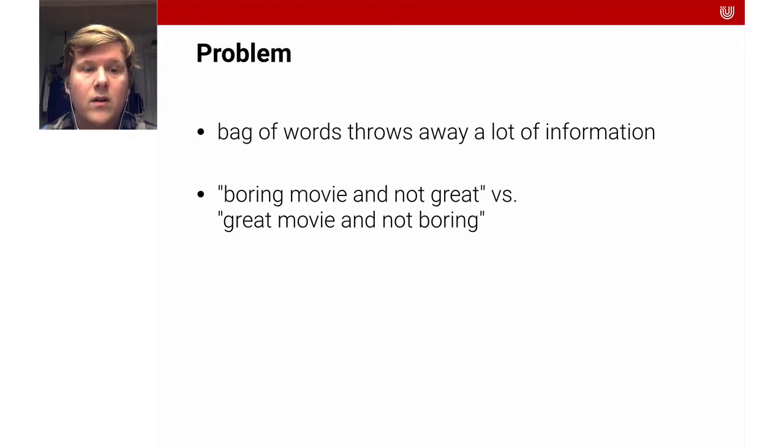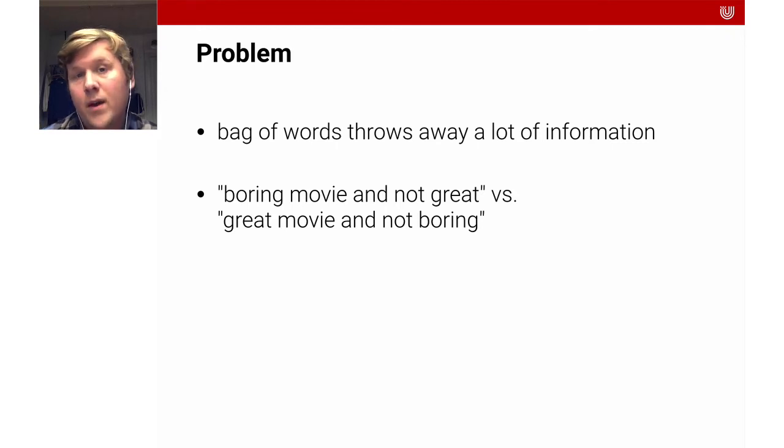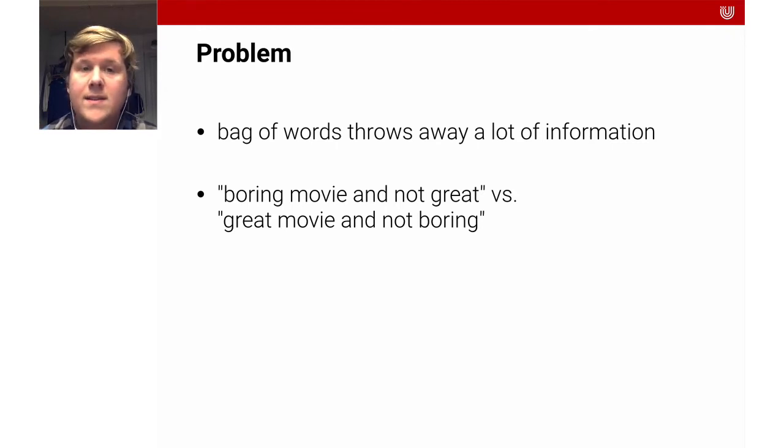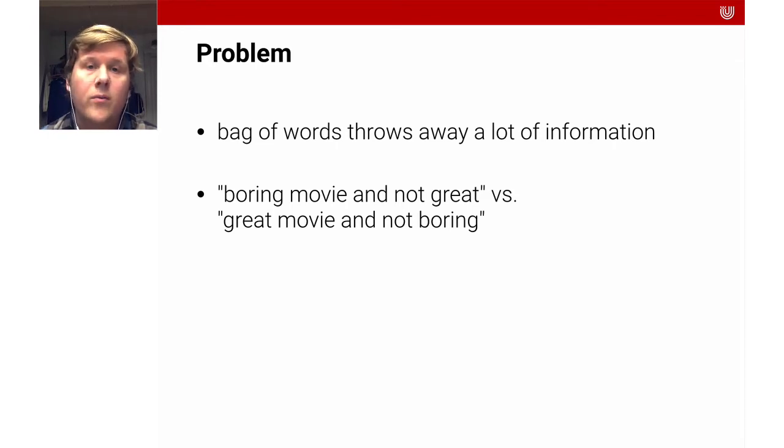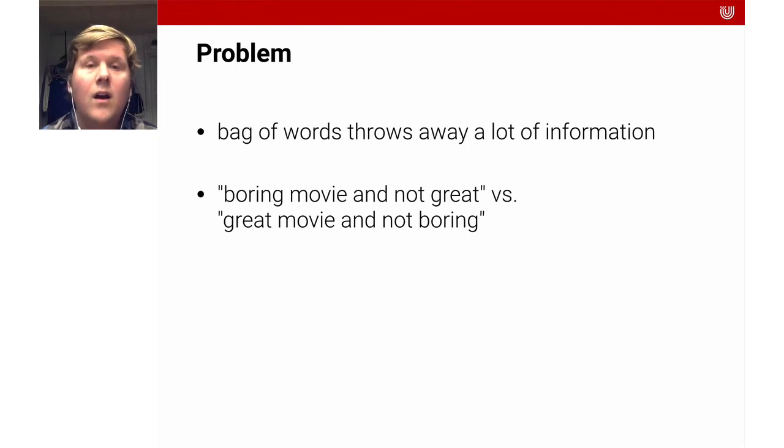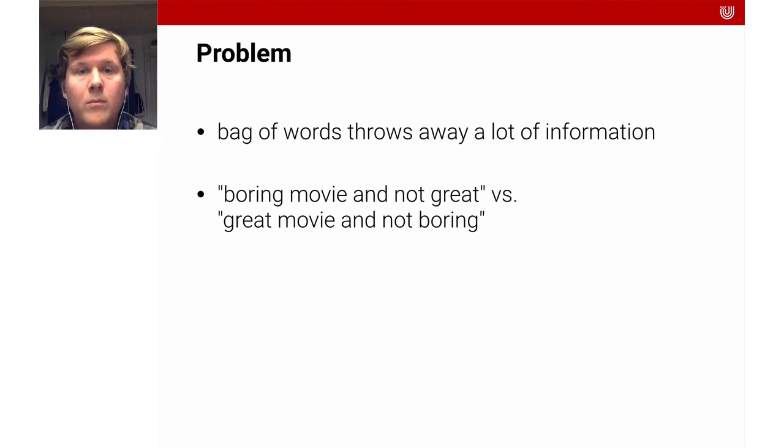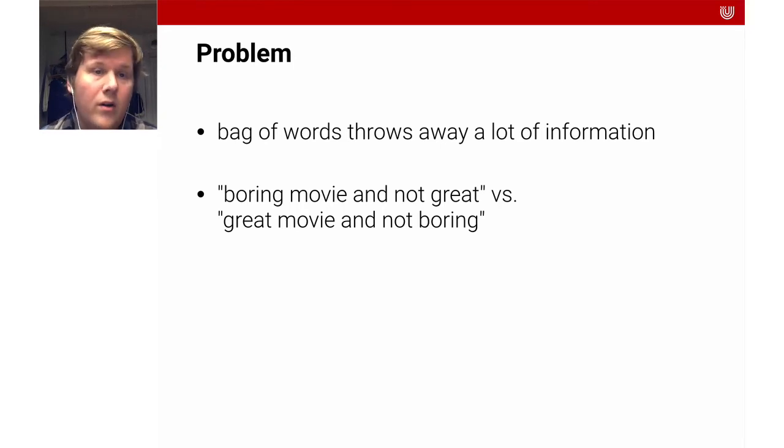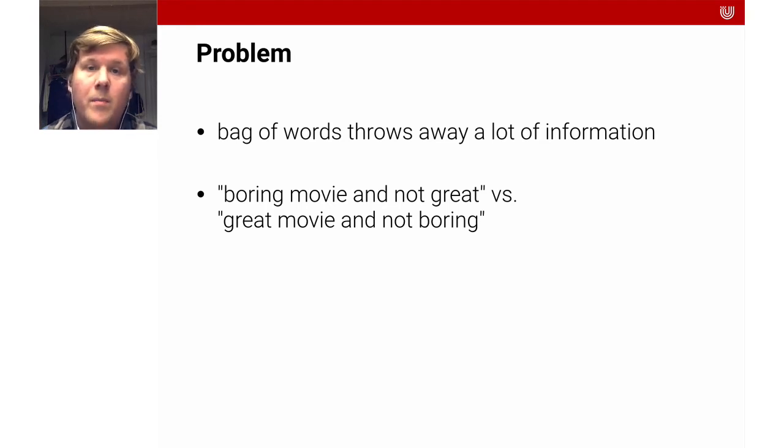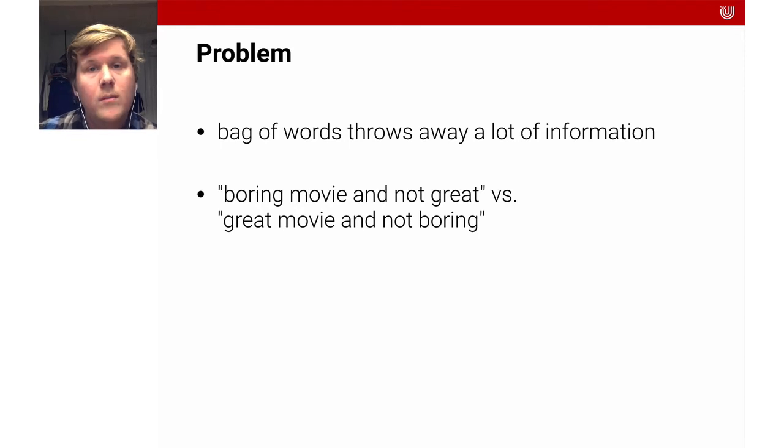So an important problem with this approach is that bag of words throws away a lot of information. Just imagine you have a sentence like a boring movie and not great and the sentence great movie and not boring. In the bag of words representation these sentences would look the same. In practice, bag of words works surprisingly well for a variety of problems and it's a very good baseline.